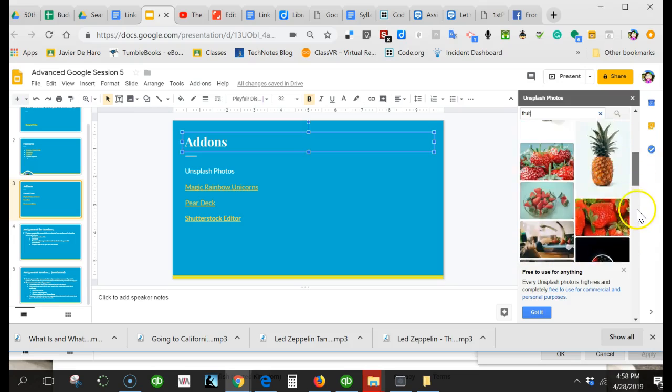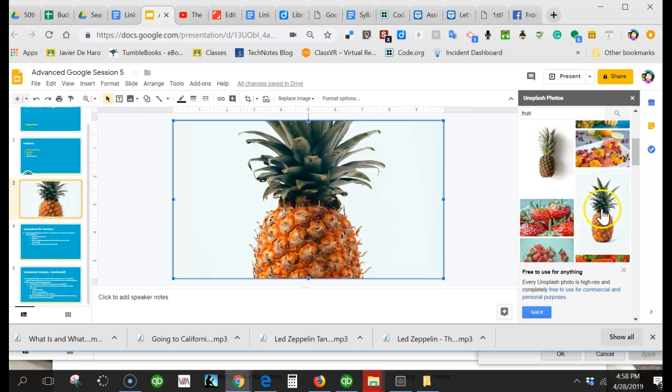Images of fruit appear, and I simply click on one and it will appear on the slide you are on.